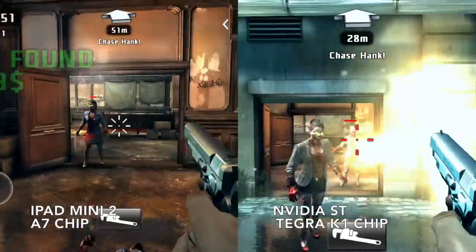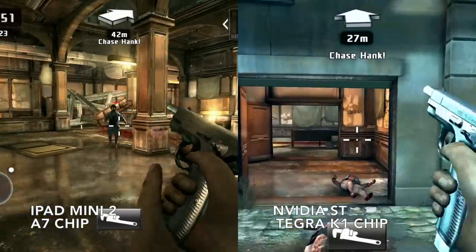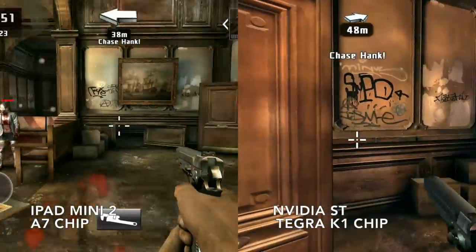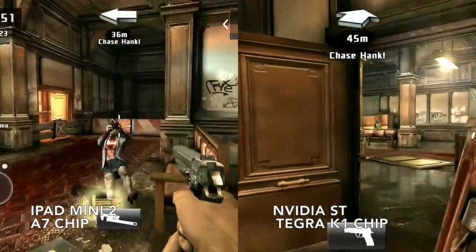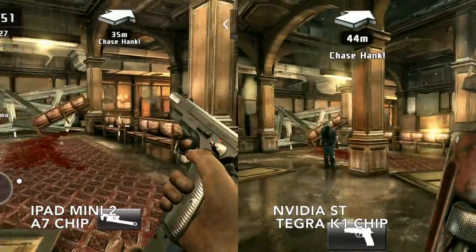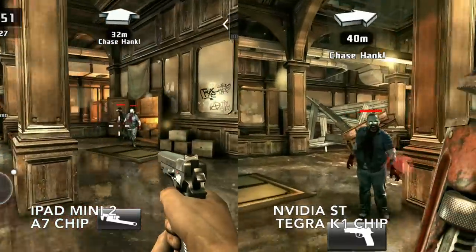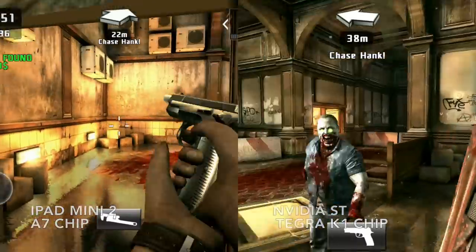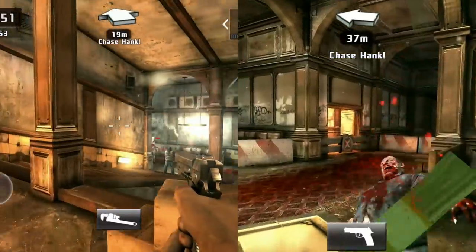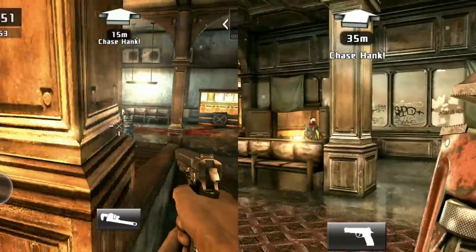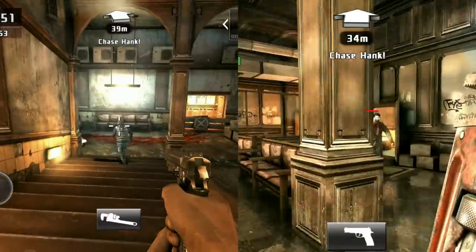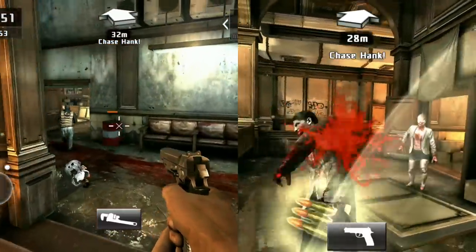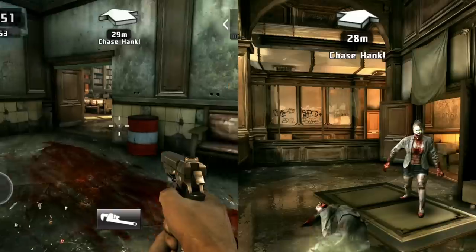I hope you guys enjoy this video. Please let me know what other games you guys want me to try out for this iOS vs. Android graphics comparison series. That's all I've got to say — please tell me which one you guys think looks better down below in the comments section, and I'll see you guys later on.